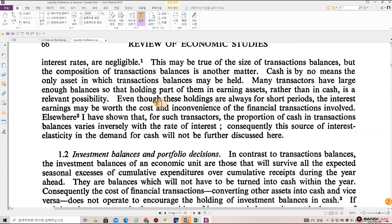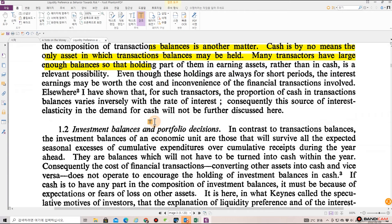This may be true of the size of transactions balances, but the composition of transactions balances is another matter. Cash is by no means the only asset in which transactions balances may be held. Many transactions have large enough balances so that holding part of them in earning assets rather than in cash is a relevant possibility. Even though these holdings are always for short periods, the interest earnings may be worth the costs and inconvenience of the financial transactions involved. The proportion of cash in transactions balances varies inversely with the rate of interest, so this source of interest elasticity will not be further discussed here.